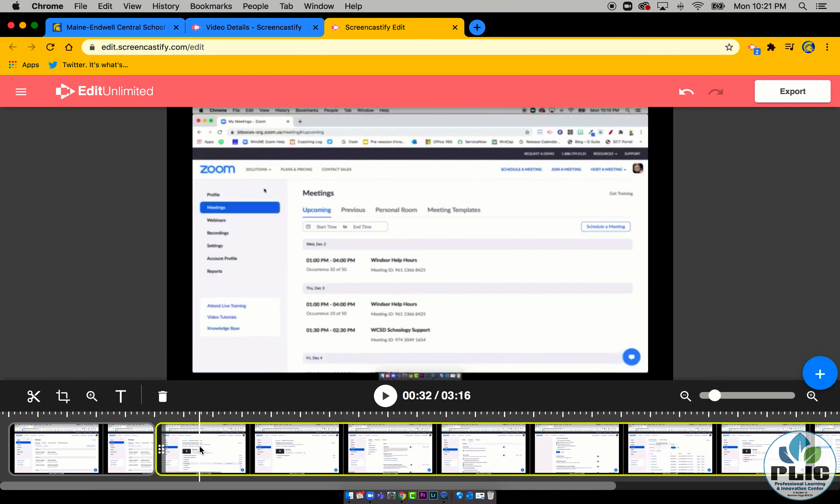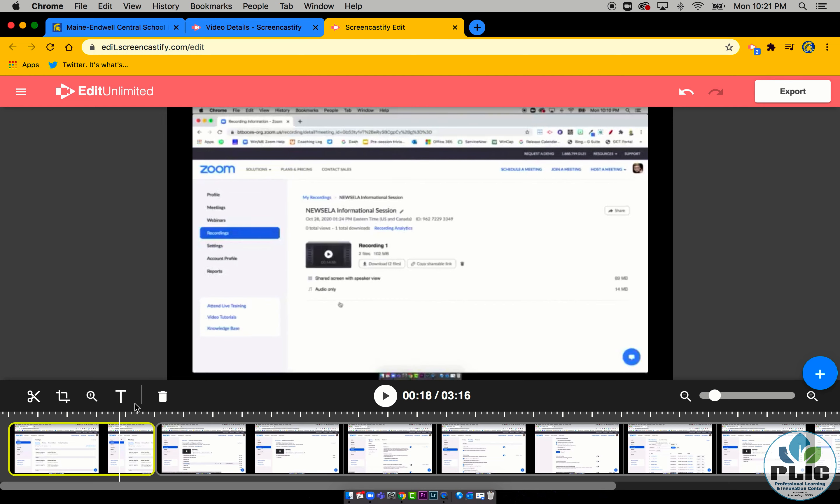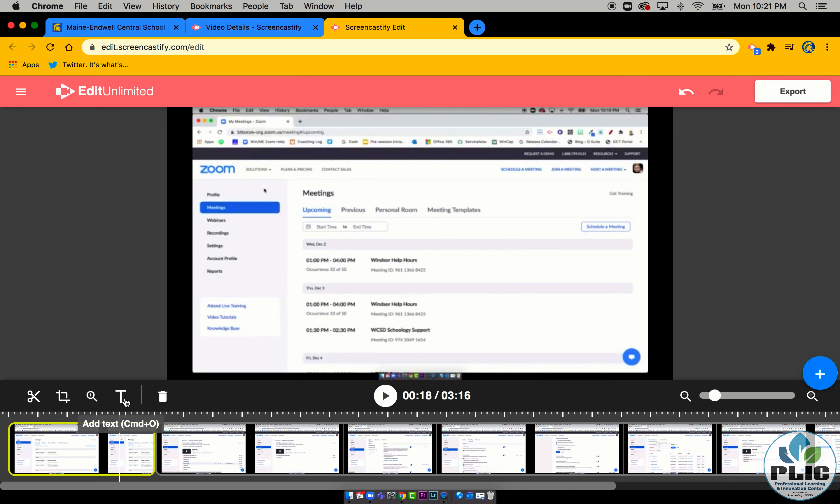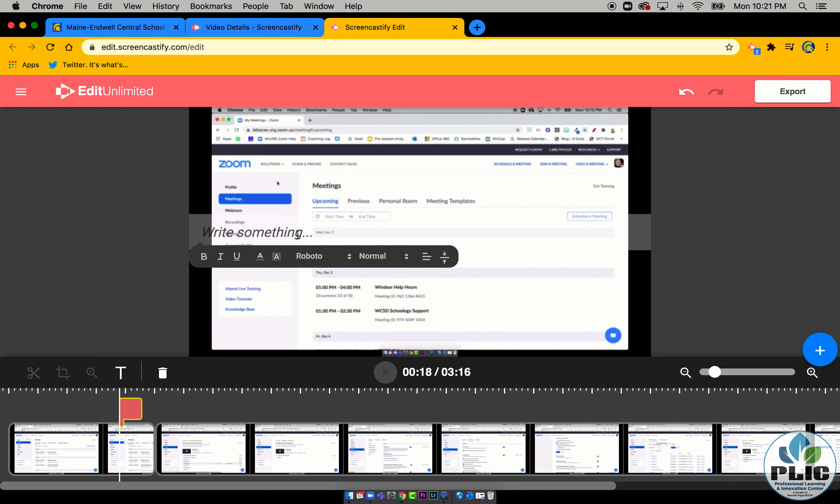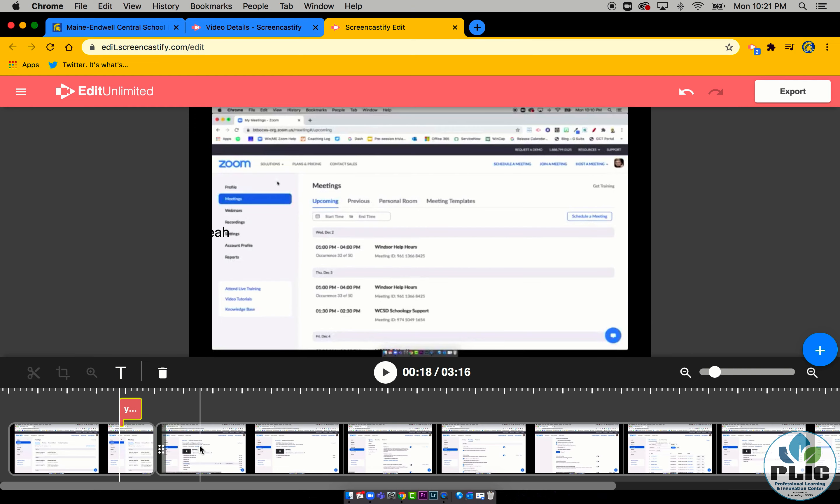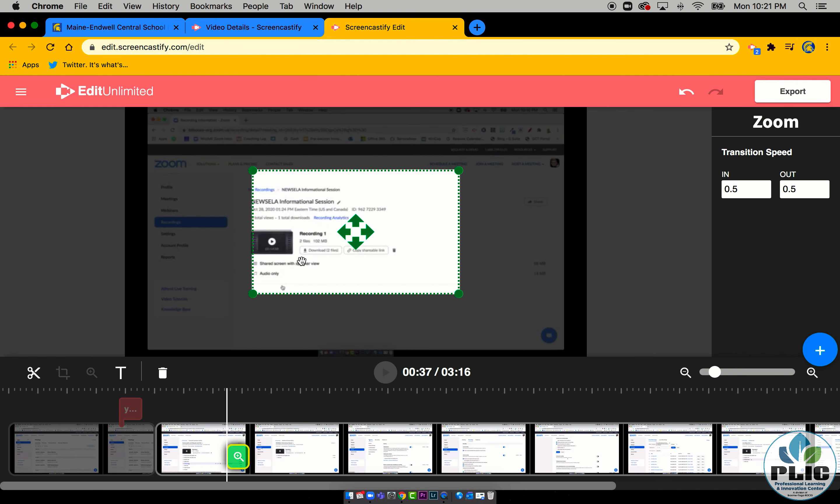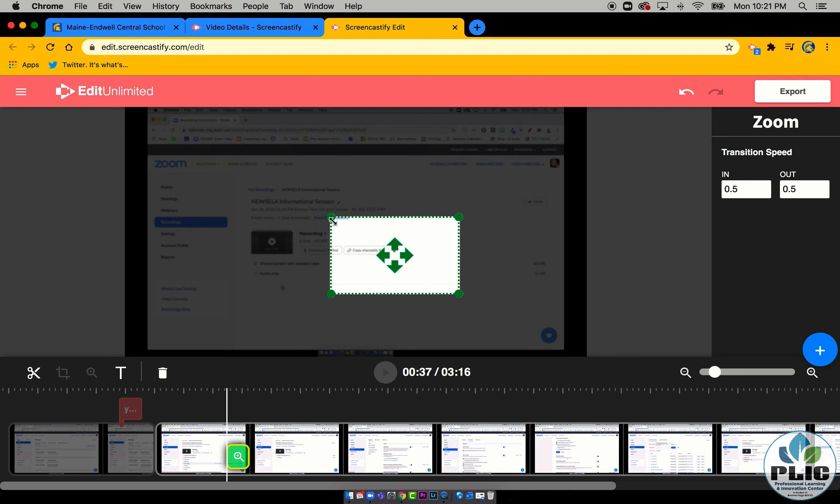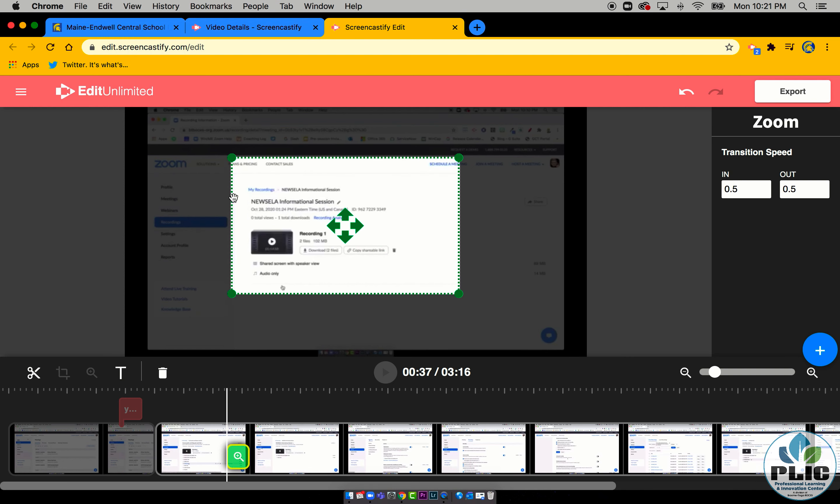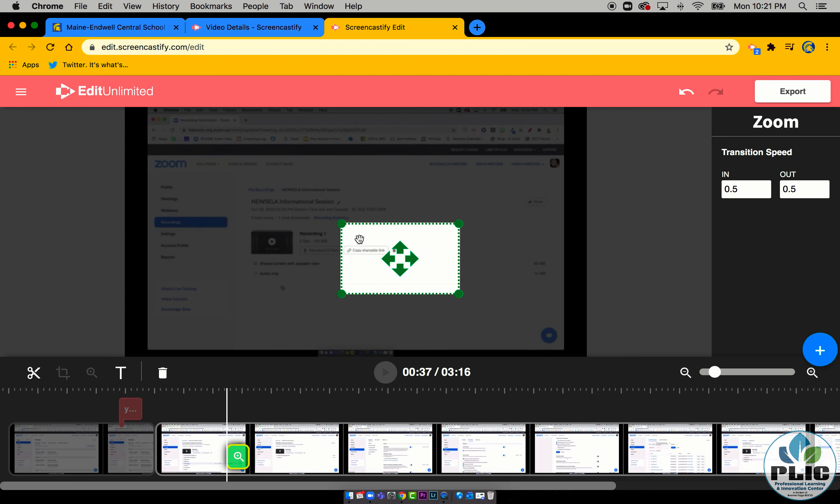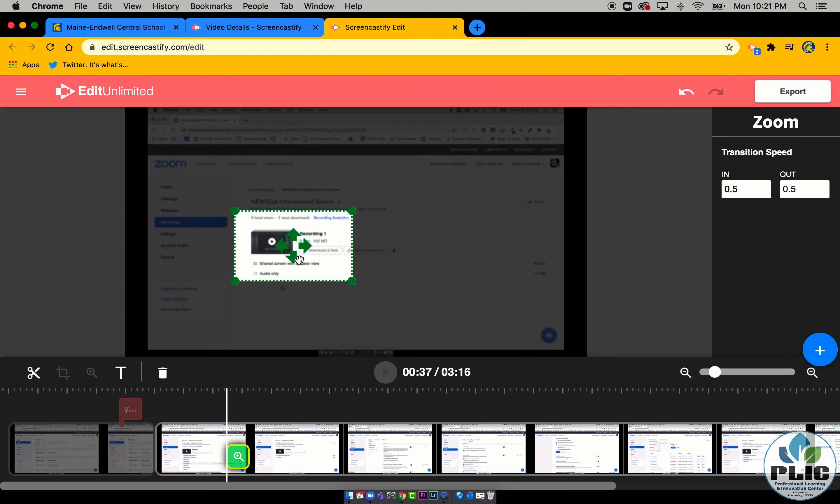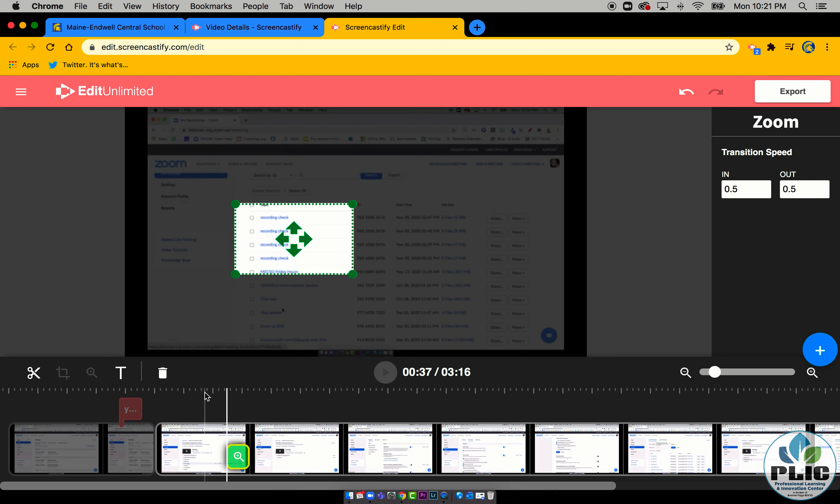I can also, like I said, insert a text box if I want and say like, yeah, write something. I can right here add a zoom in, and here it's asking me, what do you want to zoom in on? So I want to make it a really tight zoom and I'm going to drag it to that part right there.